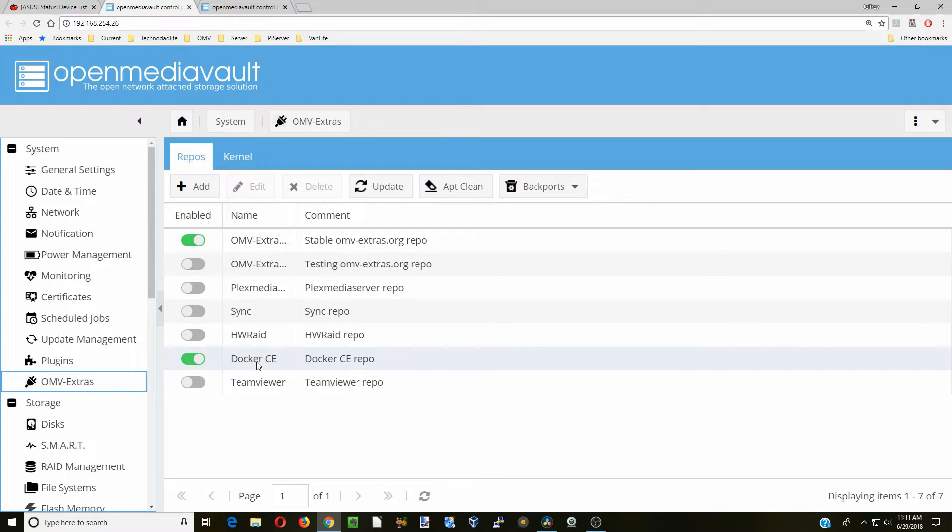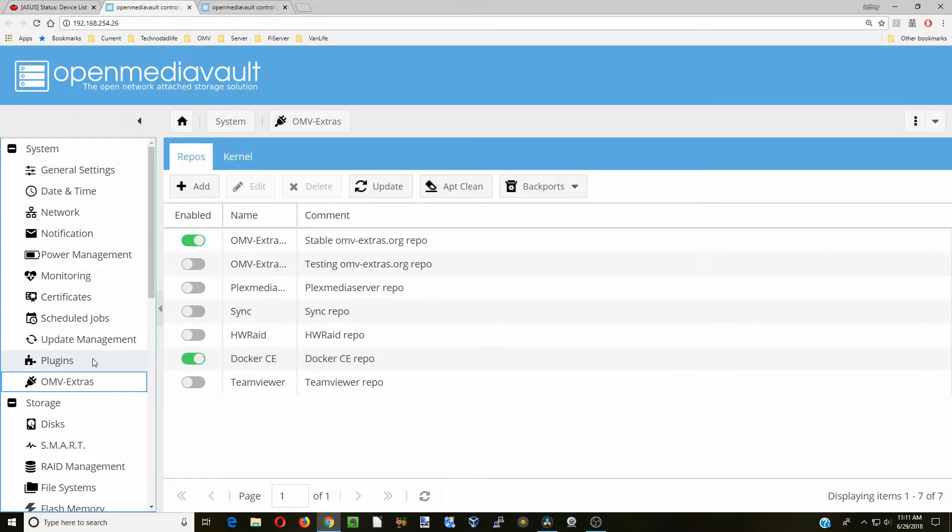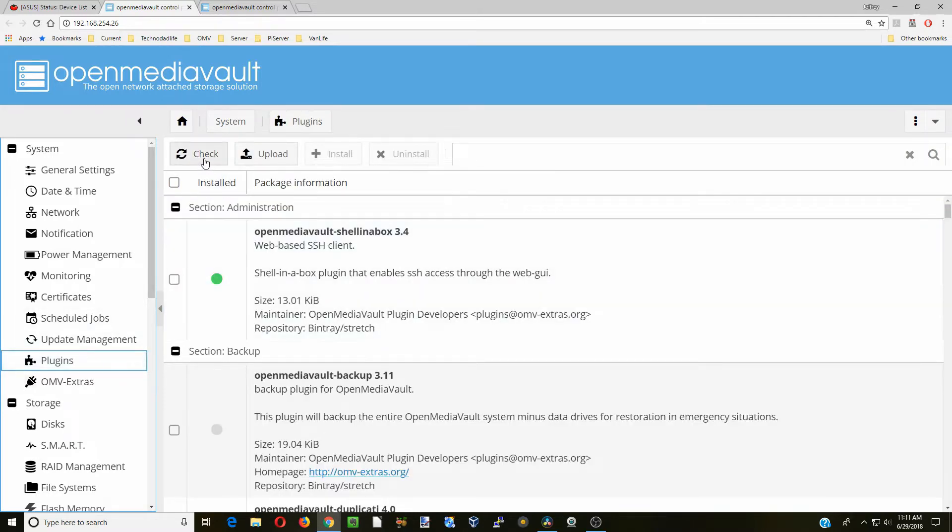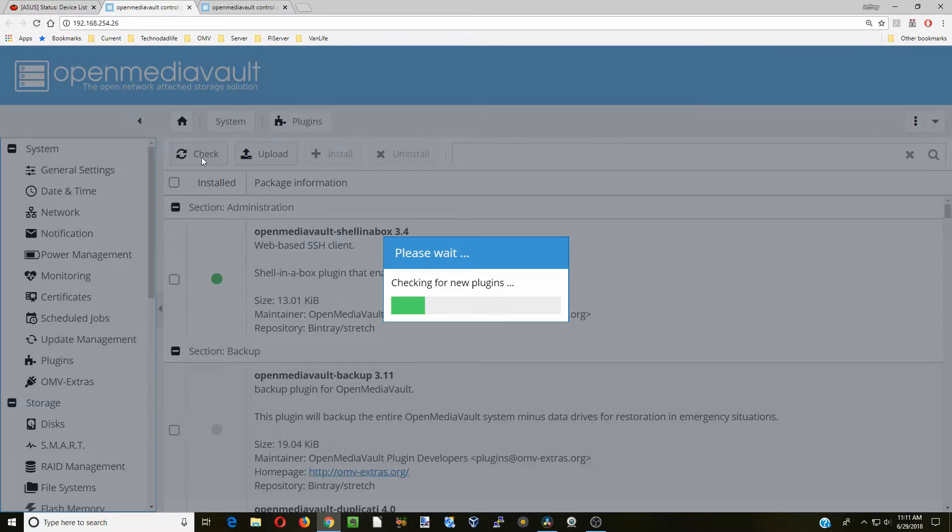If you don't know how to do that, look up into the top right corner and it will show you there. Next, we're going to go to Plugins and check for new plugins.